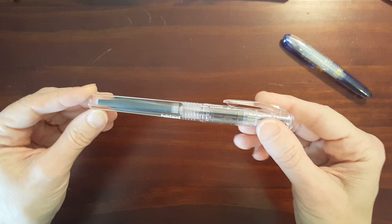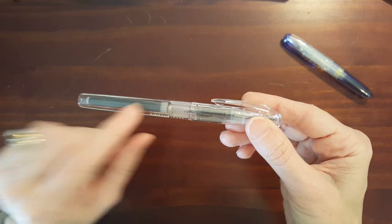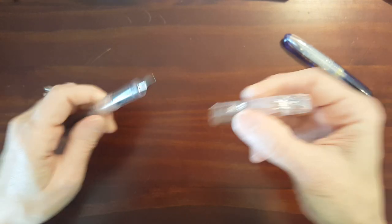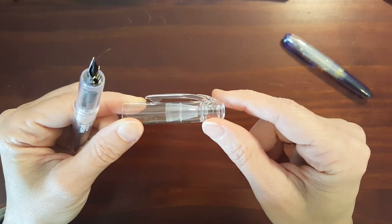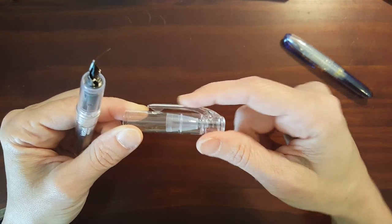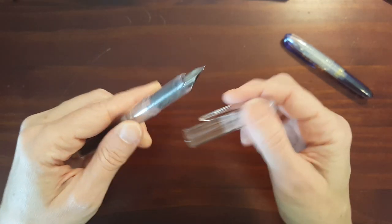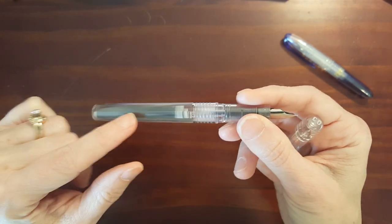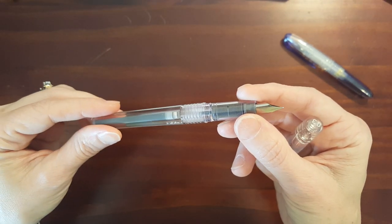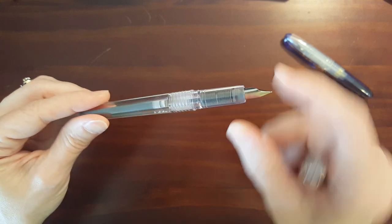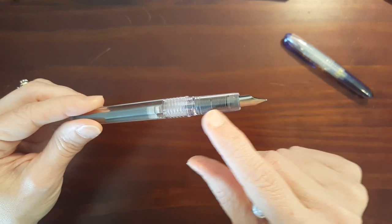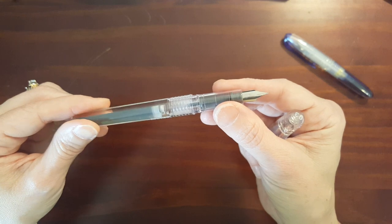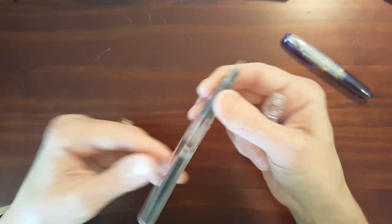Now the other colors will have a translucent colored barrel and the cap, the very top of the cap and the clip will match the color of the barrel and the ink that comes with the colored versions will match the color of the pen as well as the feed.